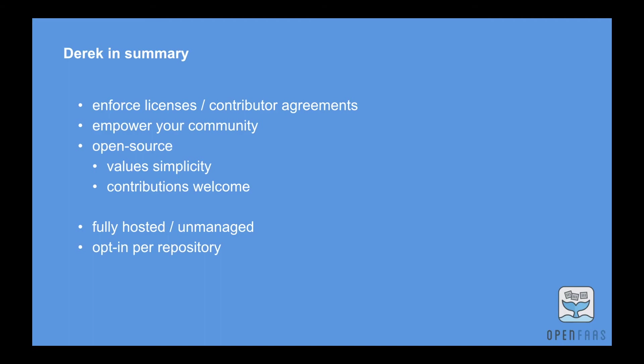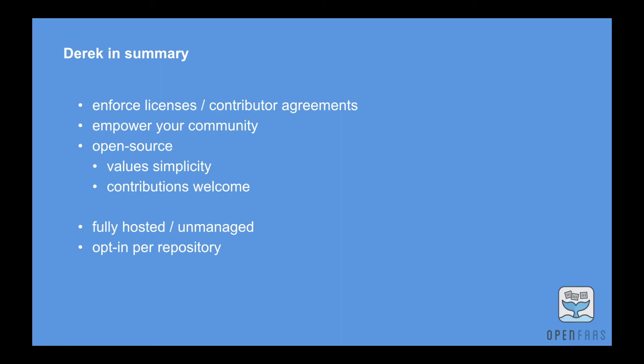Contributions are welcome and I'll tell you a few things that we're looking at in a minute. It's fully hosted but if you want to you can run your own and have that managed by the project. You can take your own fork, run it on your own server, and it's opt-in per repository or as a whole organization, which again means that you can control exactly where you want this to run.